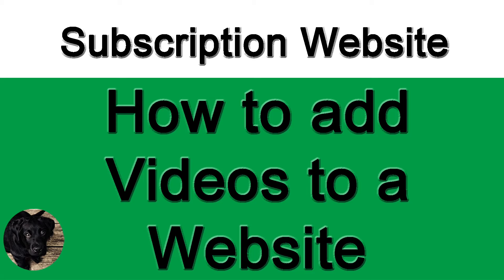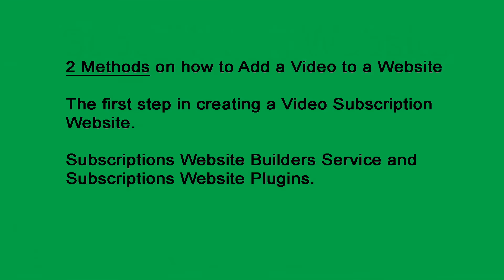How to add a video to a website, subscription website. In this video, I will show two methods on how to add a video to your website where people will not be able to download, steal, or link to your videos and steal your bandwidth. Plus, this is the first step in creating a video subscription website.